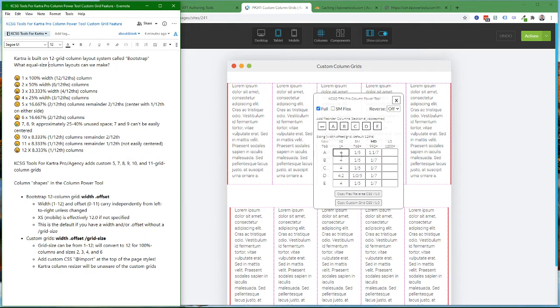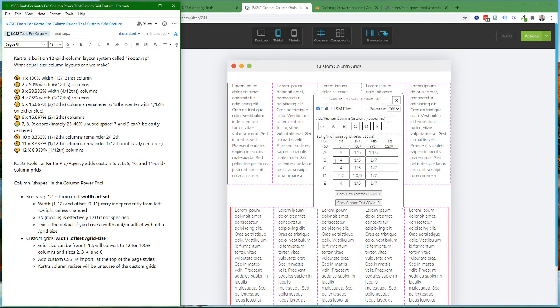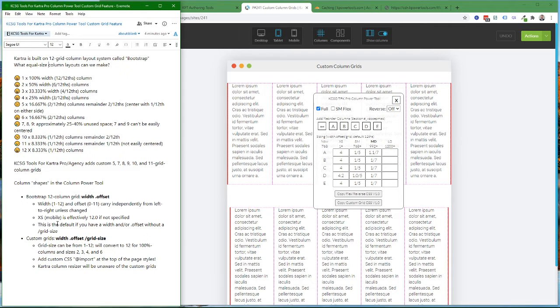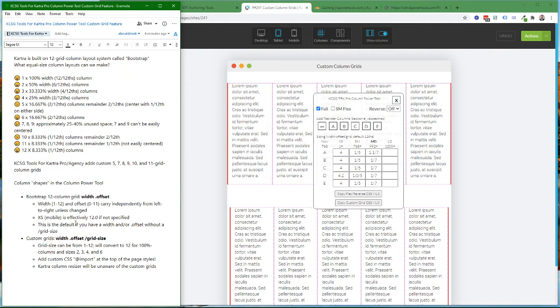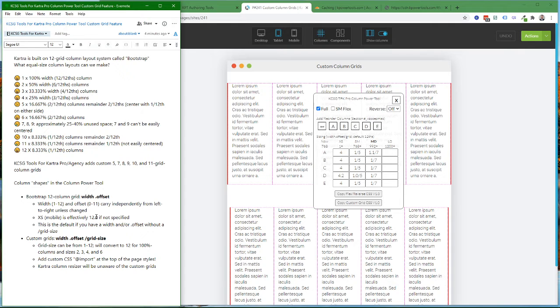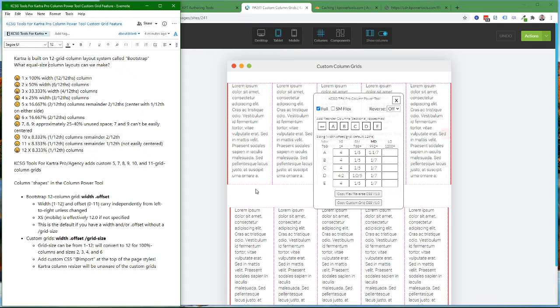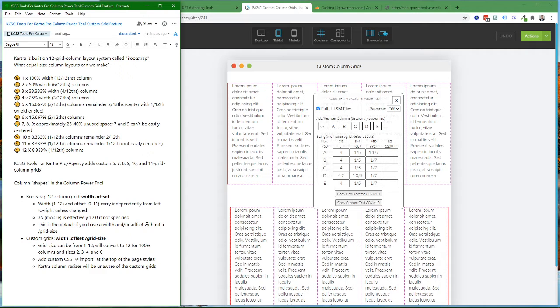If there are columns to the left that have no values to carry over, then the default value for the extra small or mobile setting is effectively a width of 12 twelfths and no offset. This is the default style of input if you have a width and/or a dot offset without specifying a grid size.